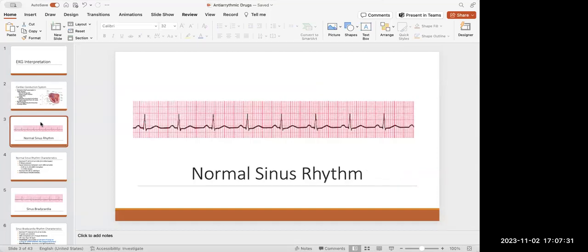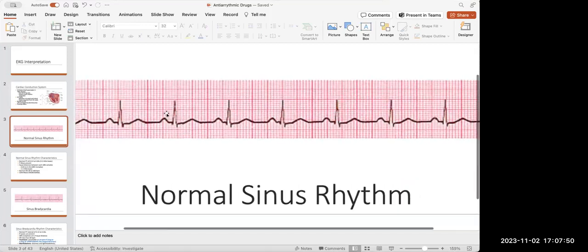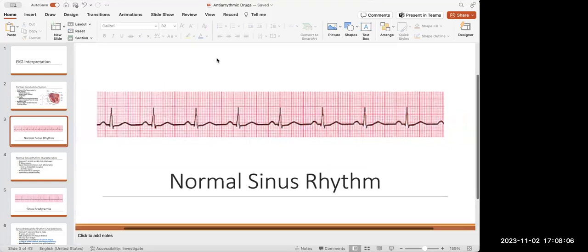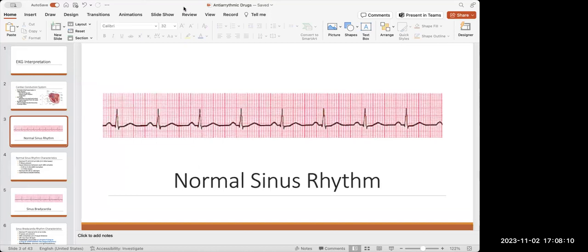Looking at what a normal EKG should look like, there are three things we should see: a P wave, a QRS complex, and a T wave. That is what we should always see on a normal EKG. Also, looking at this EKG, it's very uniform — the QRS complex to the next QRS complex is exactly equal distance. That's what it should look like; the heart's ability to contract should be uniform and not all over the place.